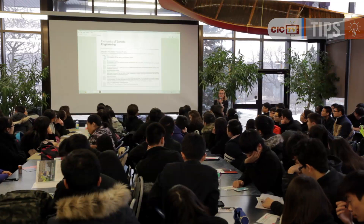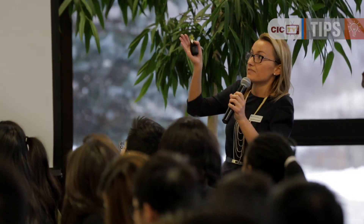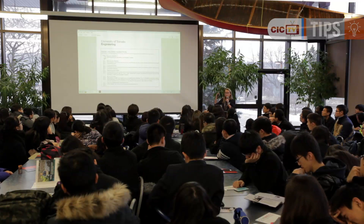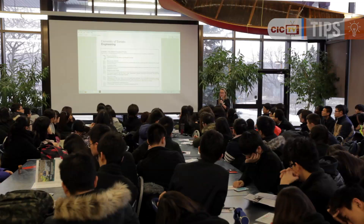The first component you'll complete is program choice. On the OUAC website, you declare one engineering program you're interested in, but on the online student profile we ask you to rank your top four engineering programs of choice. Whatever you put on the online student profile is what we'll go by — so if you originally chose mechanical engineering but later decide you want electrical engineering as your first choice, you can update that here. We pass your application to your first program choice; if you're admissible, that's the offer you receive. If not, we pass it to the next program you've listed. It's important to order your choices in the way you want to be considered.